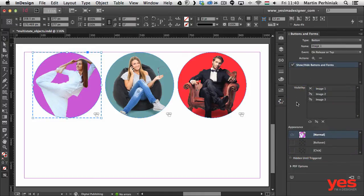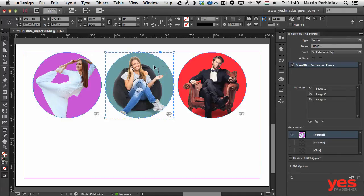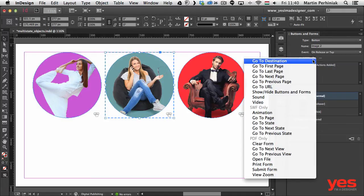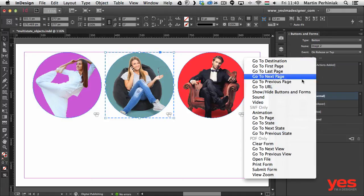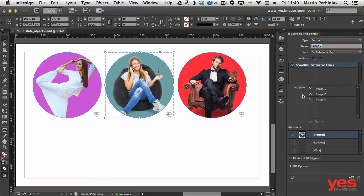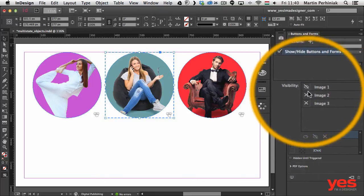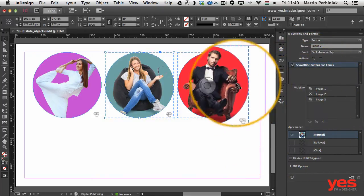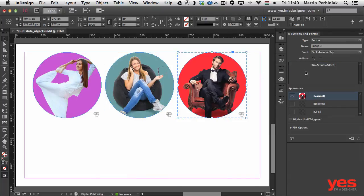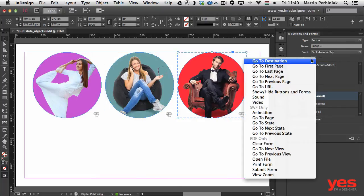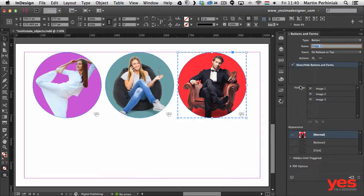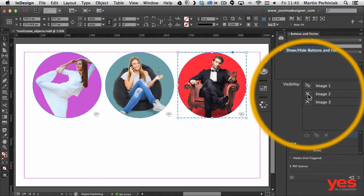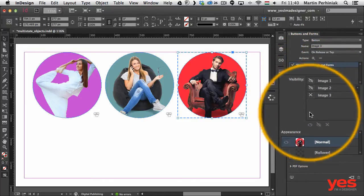Now I select Image 2 and add a similar action: Show/Hide Buttons and Forms, hiding Image 1 and Image 3. Then I do the same for Image 3, selecting the action Show/Hide Buttons and Forms and hiding Image 1 and Image 2.